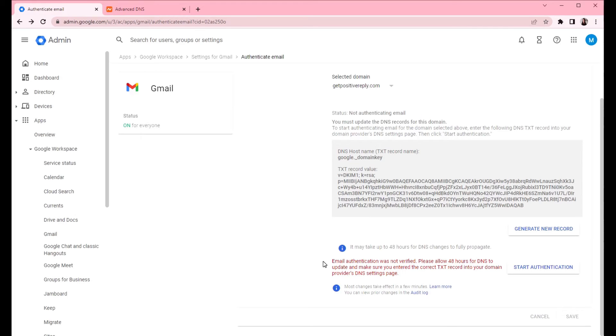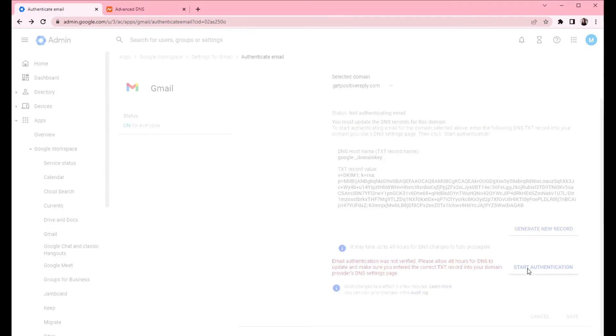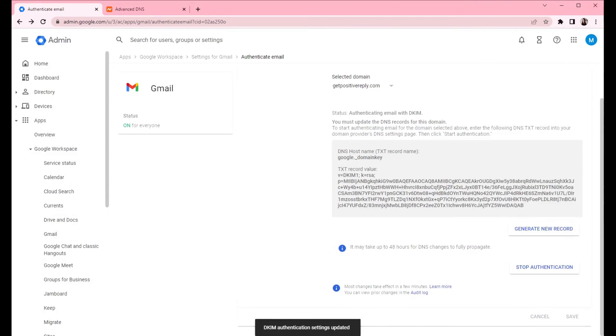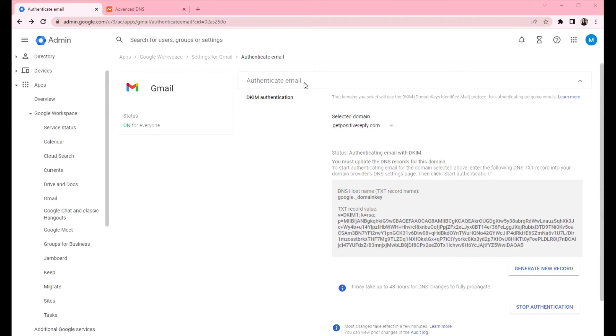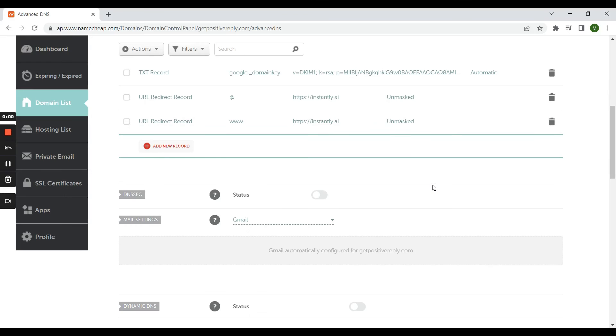So yeah, we will have to wait a bit for the records to update. And then we can try again to start authentication. So now that authentication process has started, we can proceed and create another DNS record. So next step is adding the SPF record.